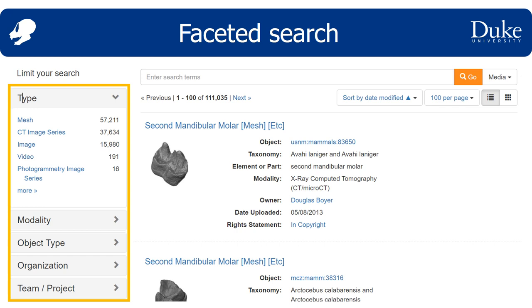Perhaps you know off the bat that you're only interested in mesh files as a file type and photogrammetry as a modality. You can click on mesh, then go down to modality, expand it, and click on photogrammetry.